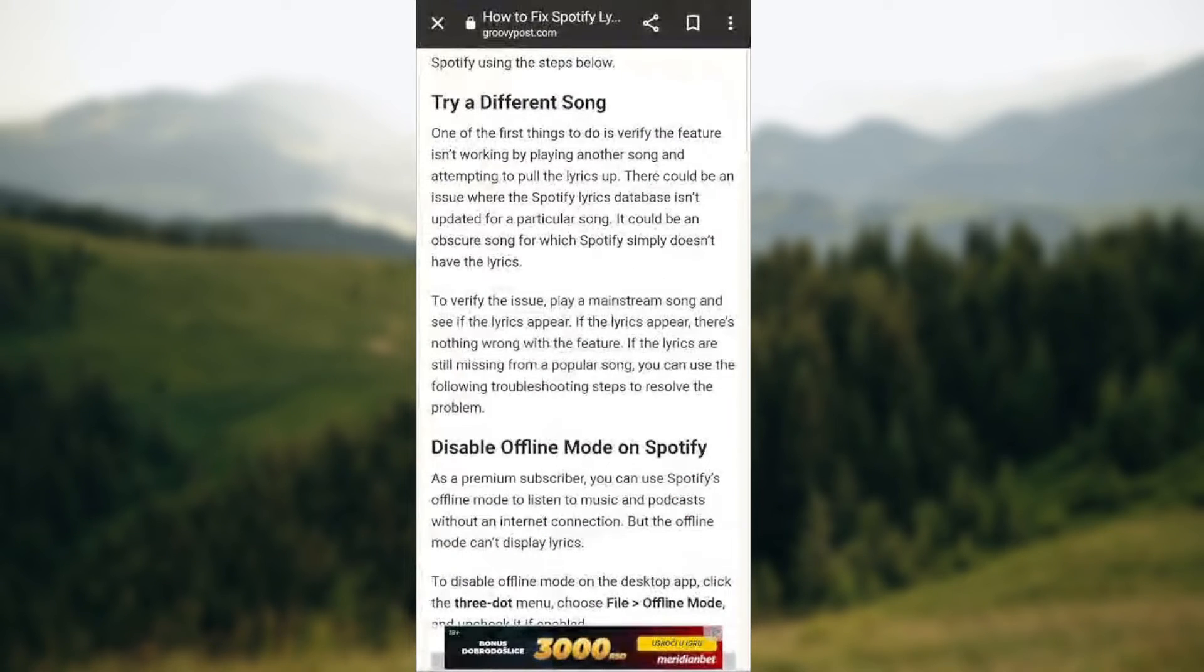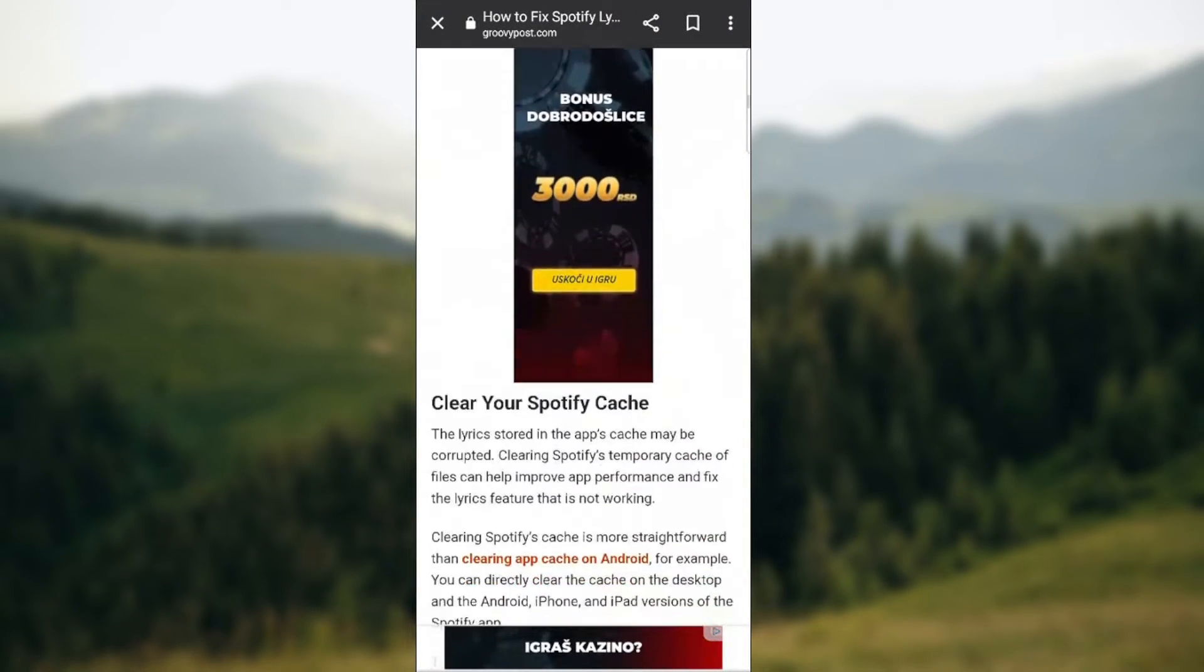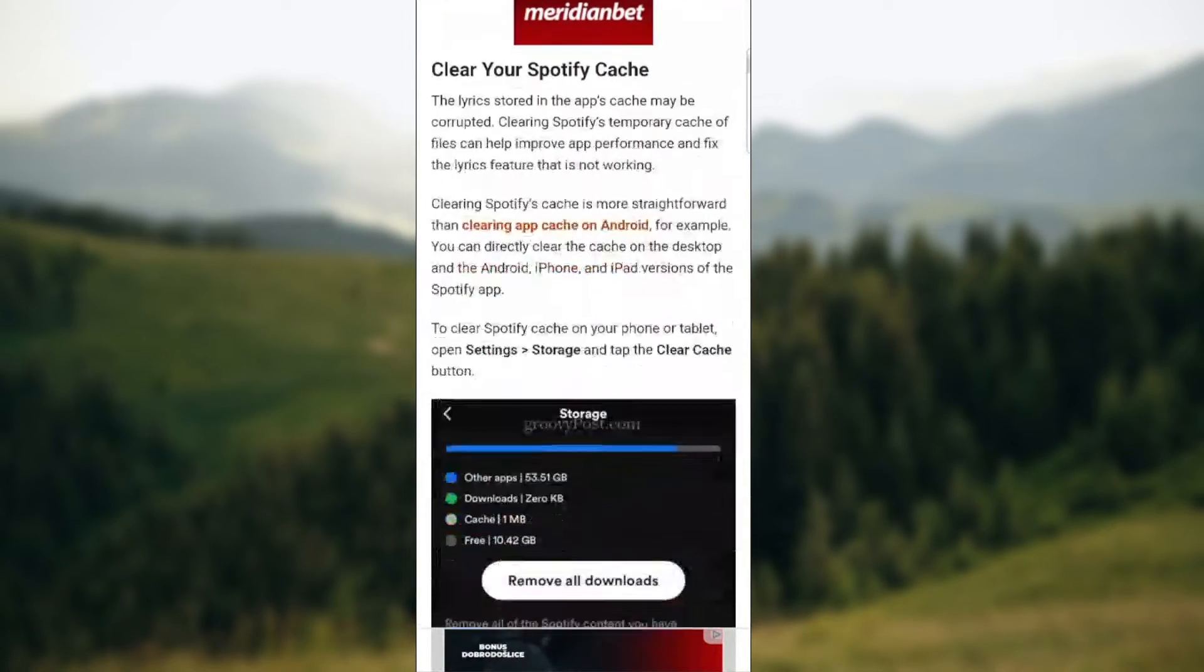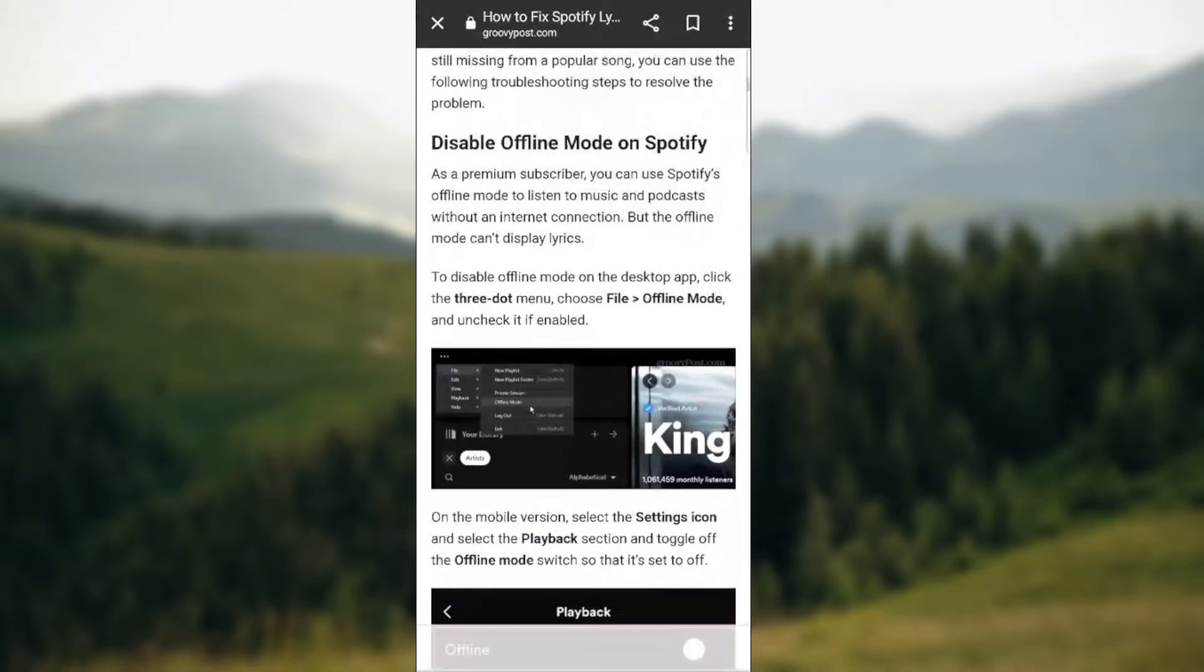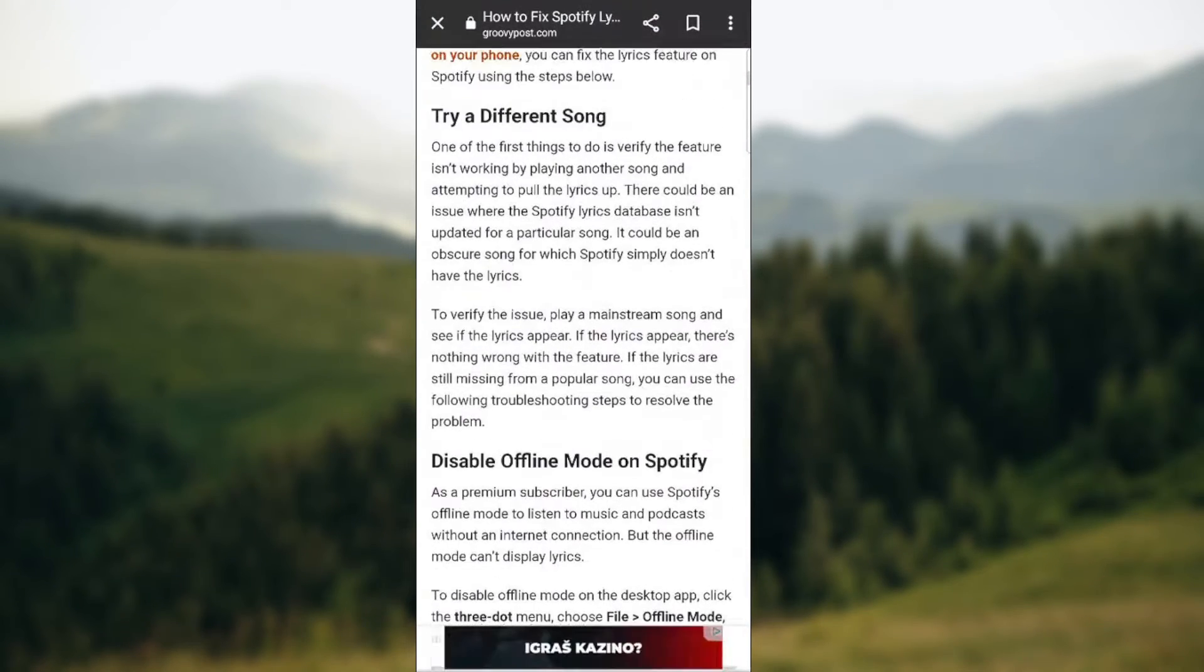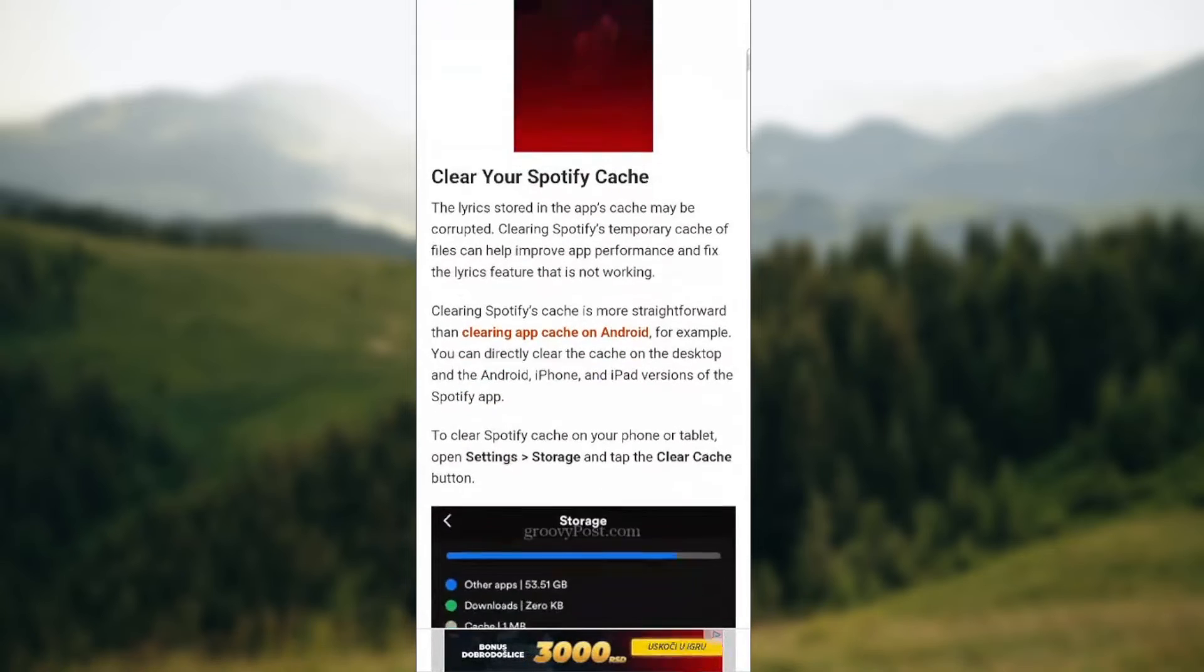So some of the other ways. Basically guys you can clear your Spotify cache, you can disable offline mode on Spotify, you can try a different song.